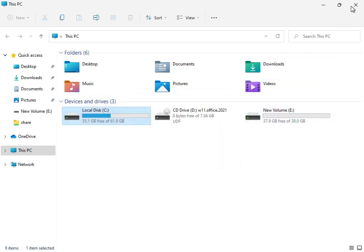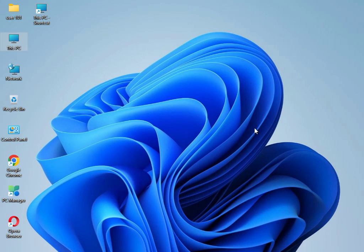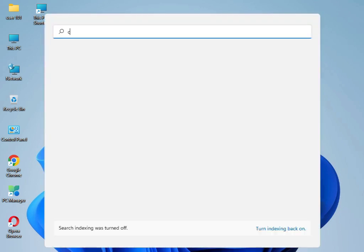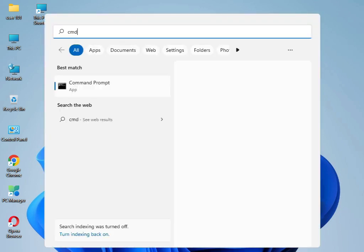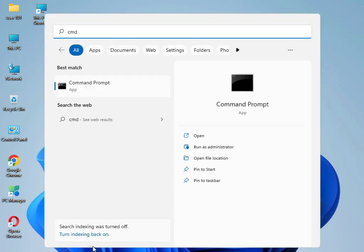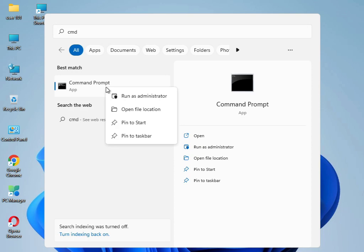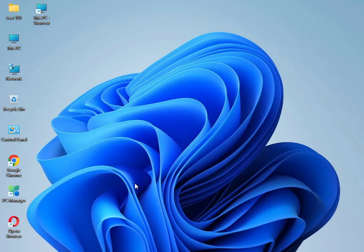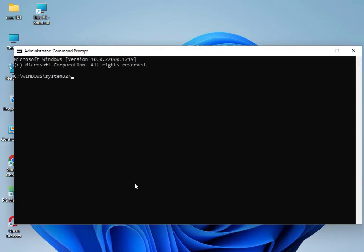Then close. I have four commands to solve your problem. Type CMD, right-click and Run as Administrator. Click Yes. Type sfc space /scannow, then press Enter.